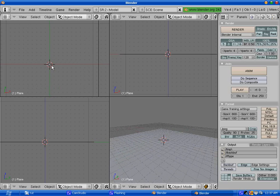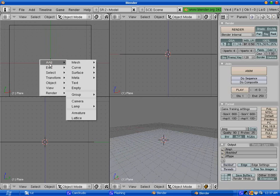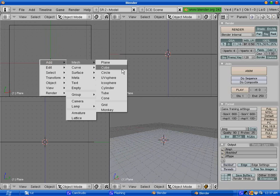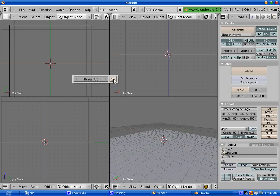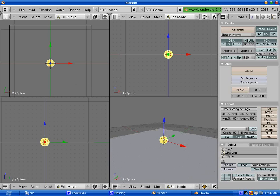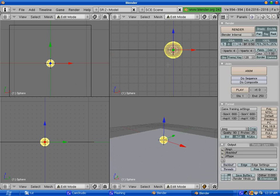On top of it we're going to create 3 spheres. Just click on Add, Mesh, UV Sphere. Hit OK on the default value, 32 segments, 32 rings. Very good.